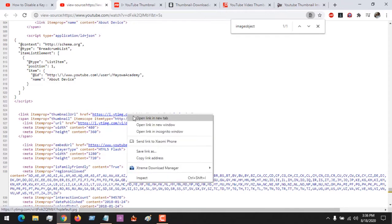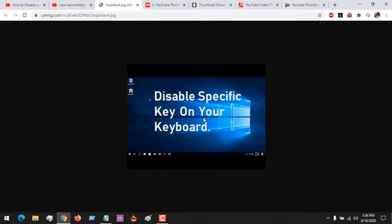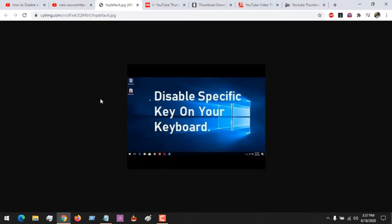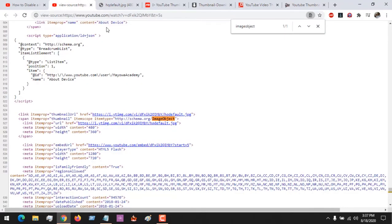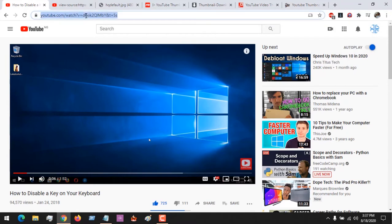After searching for this, you can see in the schema that this links to the thumbnail of the video. So after clicking on this, you can right-click and save the image. There are other methods to view or download thumbnails from YouTube.